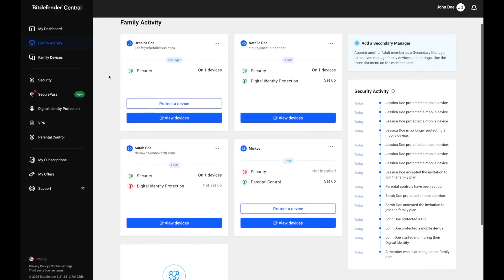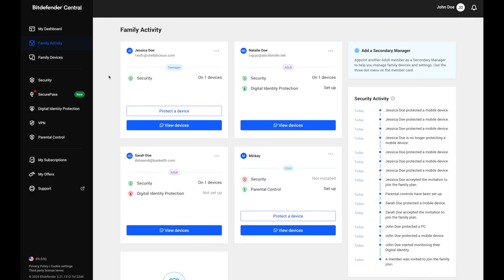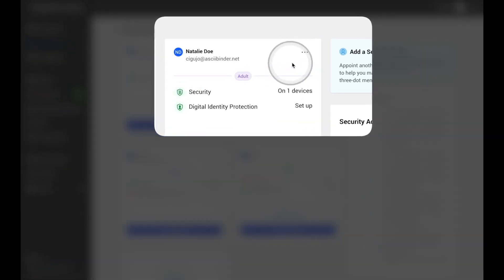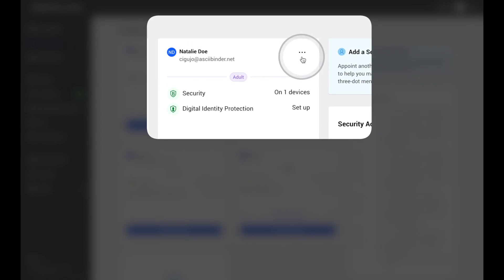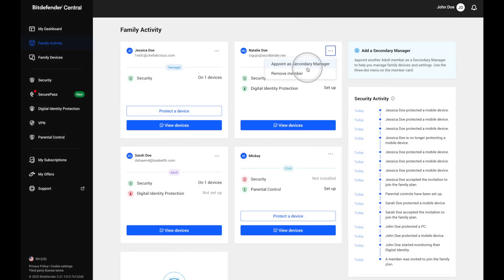You can see who's joined, track important security events, and even add or remove members right from this panel. Need help managing everything? You can promote an adult to the role of secondary manager to share responsibilities.